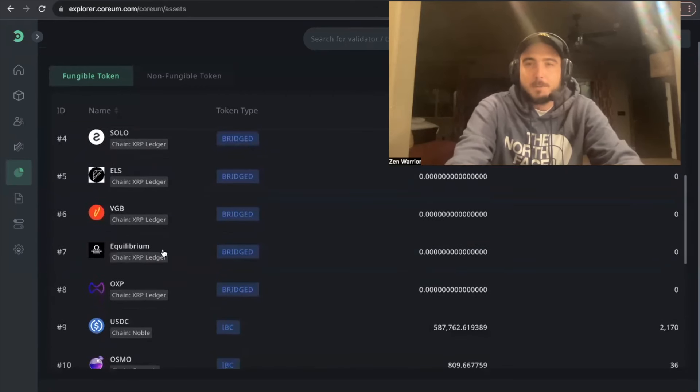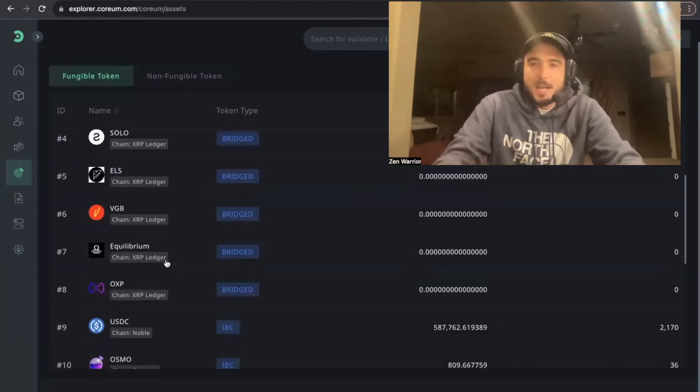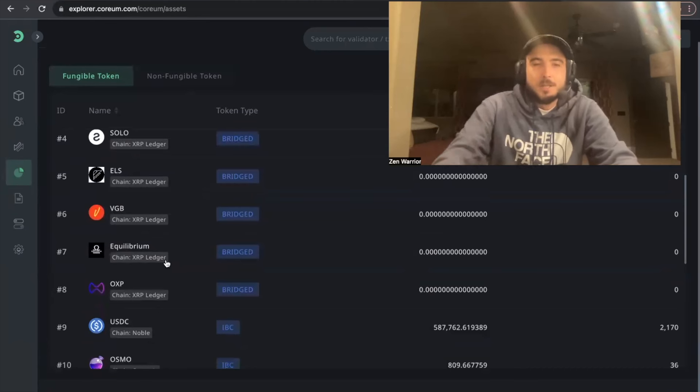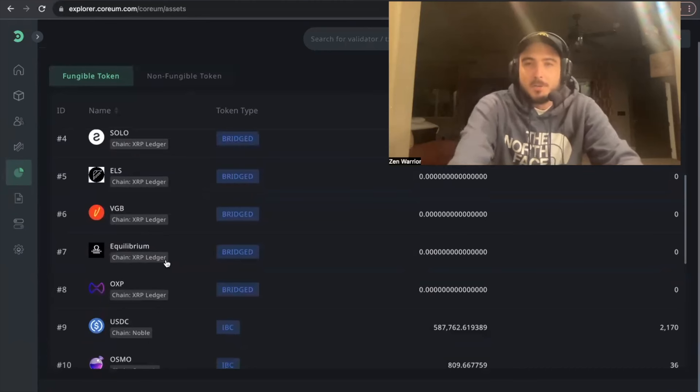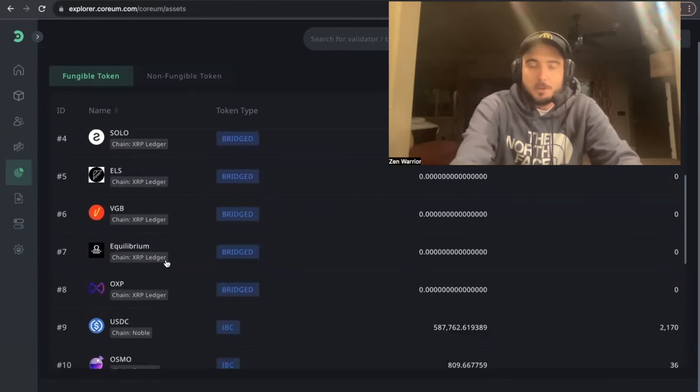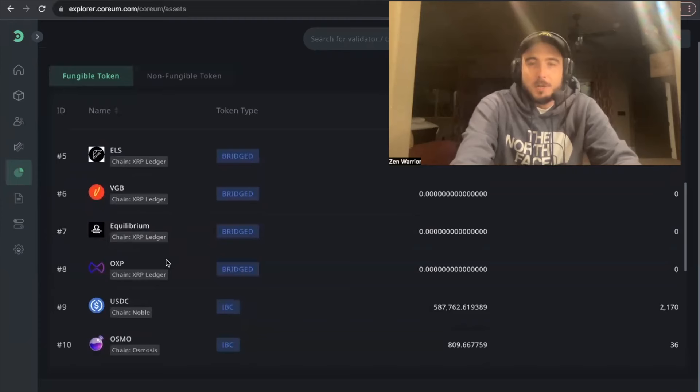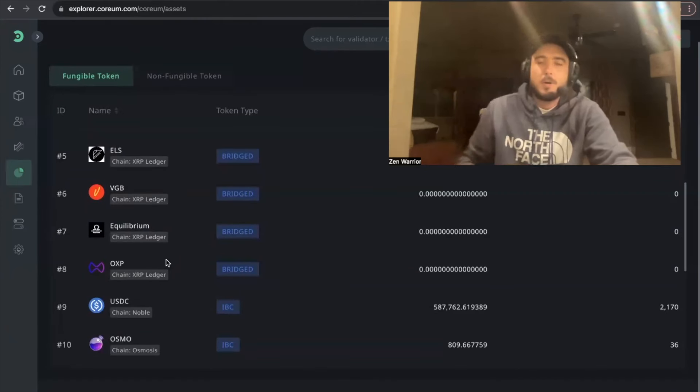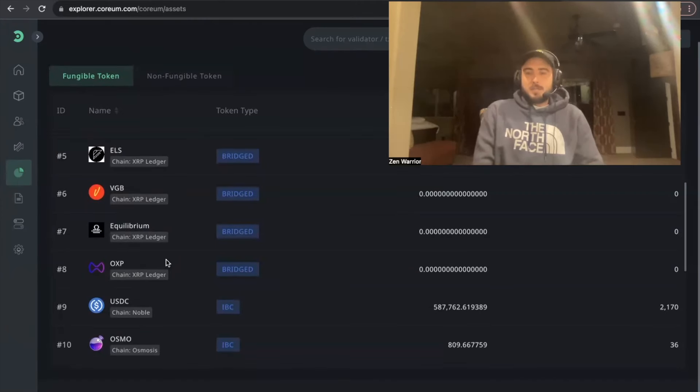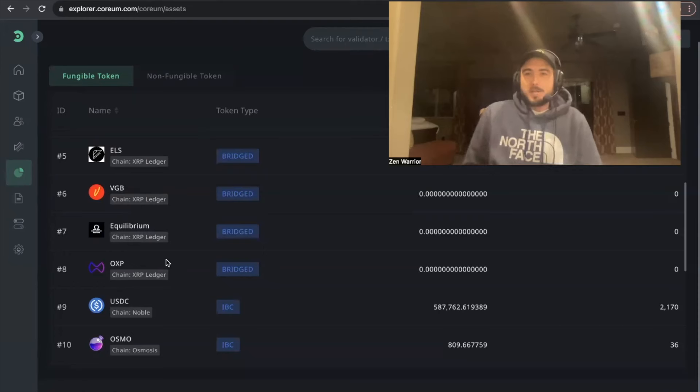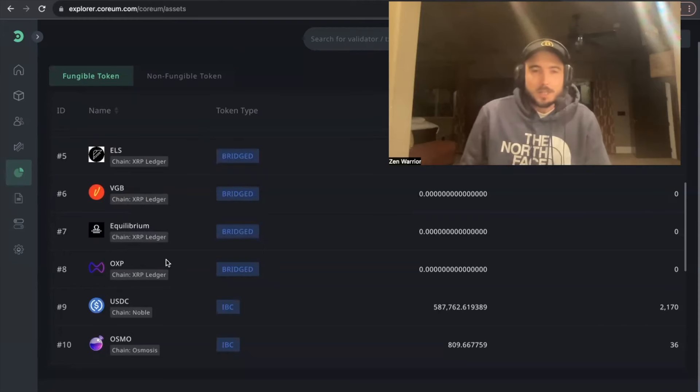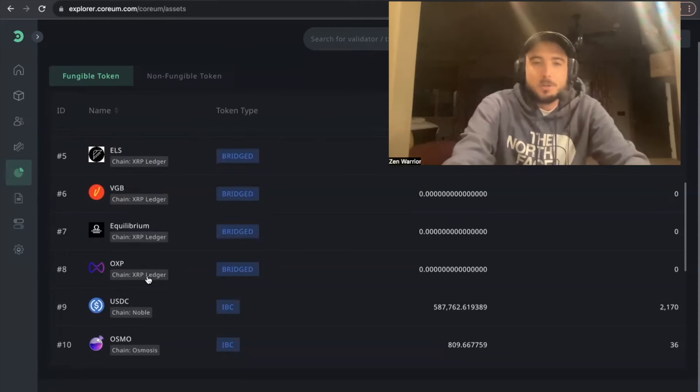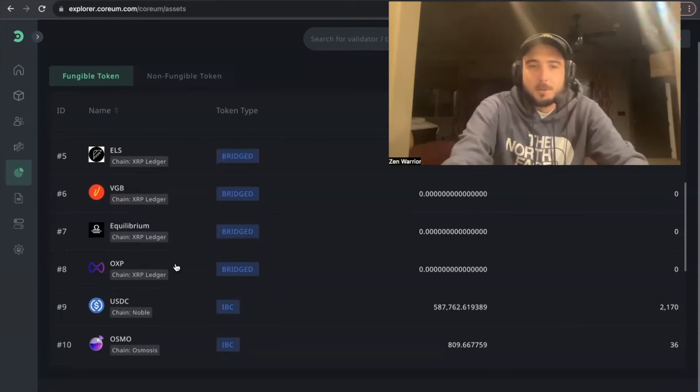But I have followed Equilibrium Games, which is a gaming hub on the XRP ledger. This is also going to be bridged to the Corium blockchain, and so is OXRP. Of course, OXRP is building Bids NFT marketplace on the Corium blockchain, so OXRP is also another coin that is going to be living on the Corium blockchain.